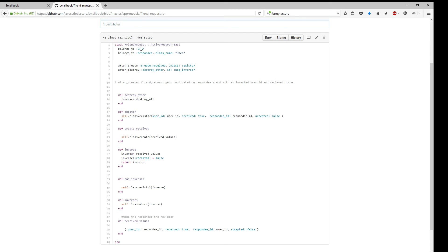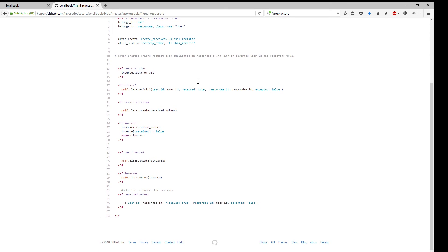So anyway, this friend request, it had to be created on both the user and the receiver side. So when a user creates it, it creates it on the receiver side. The receiver can either delete it or accept. When the receiver accepts it,